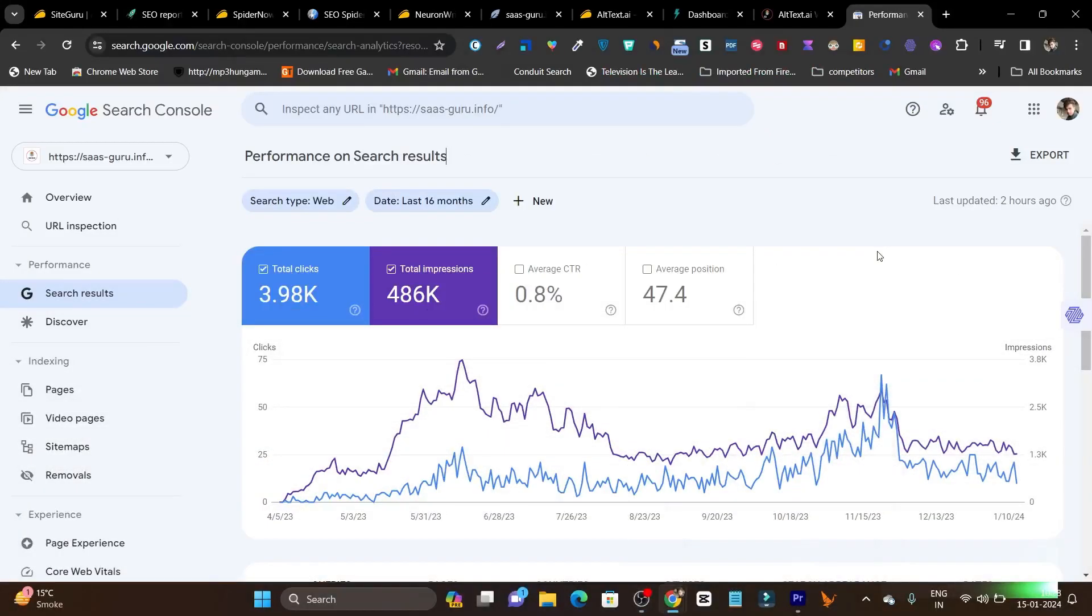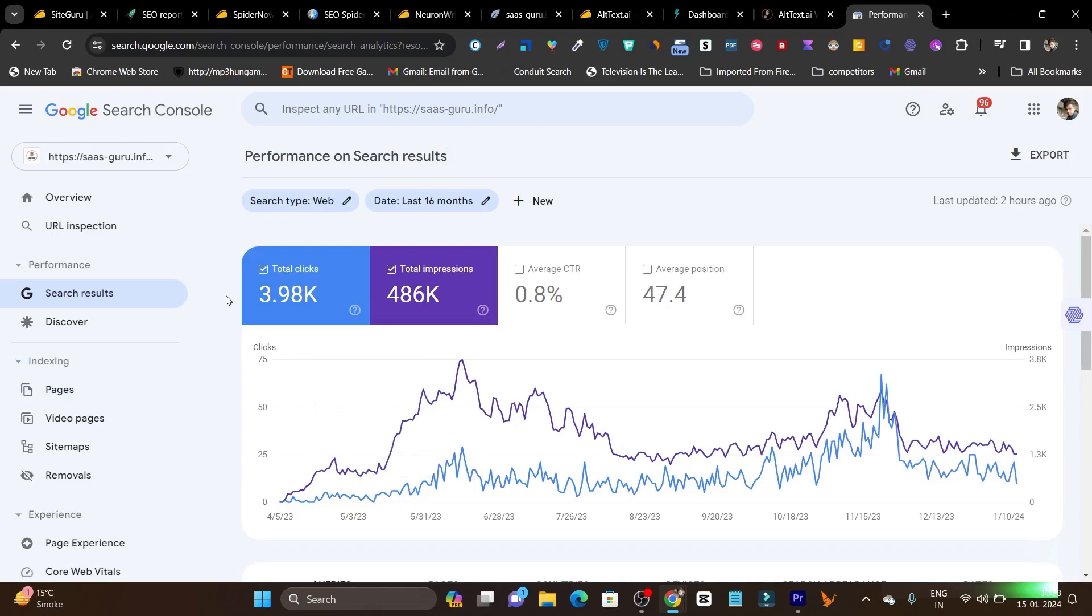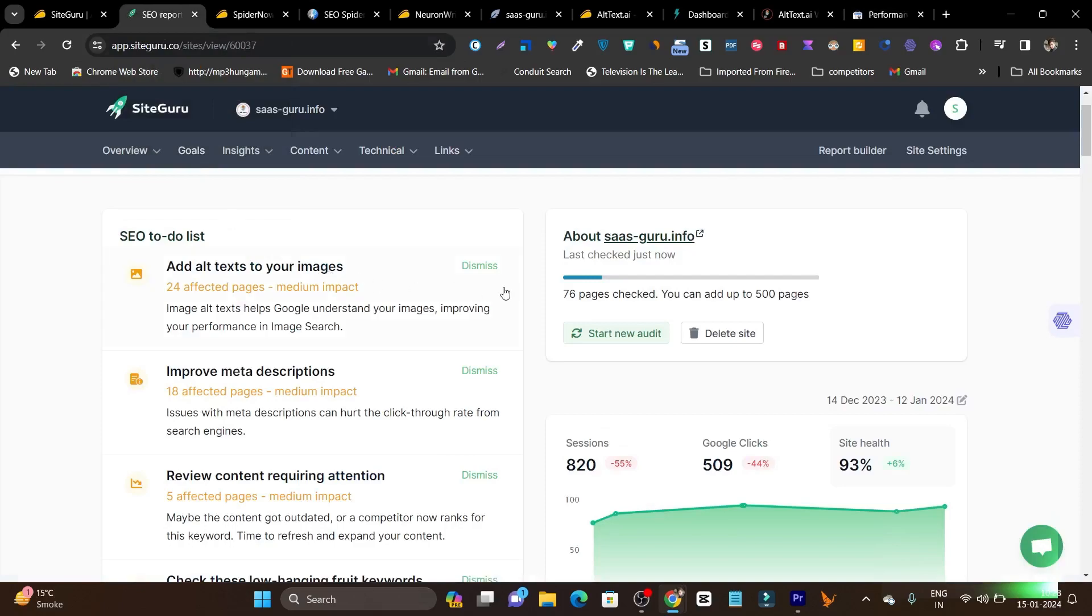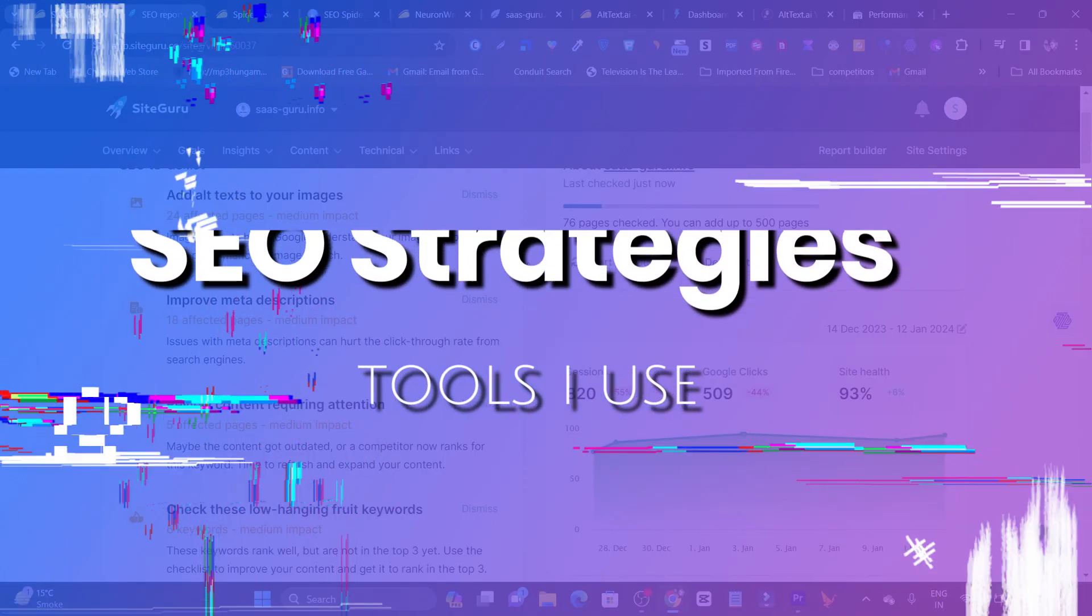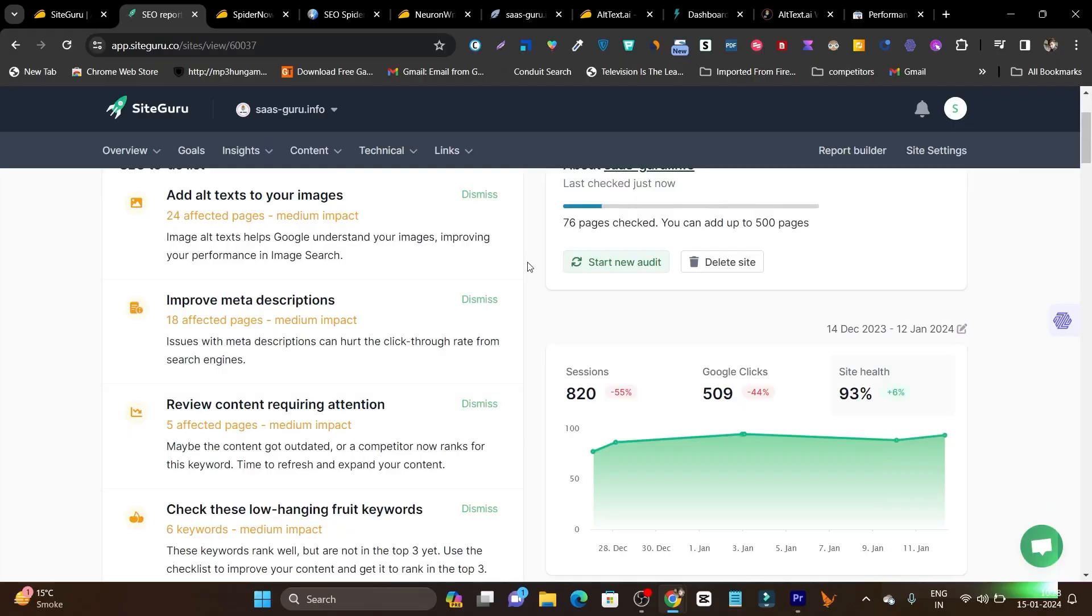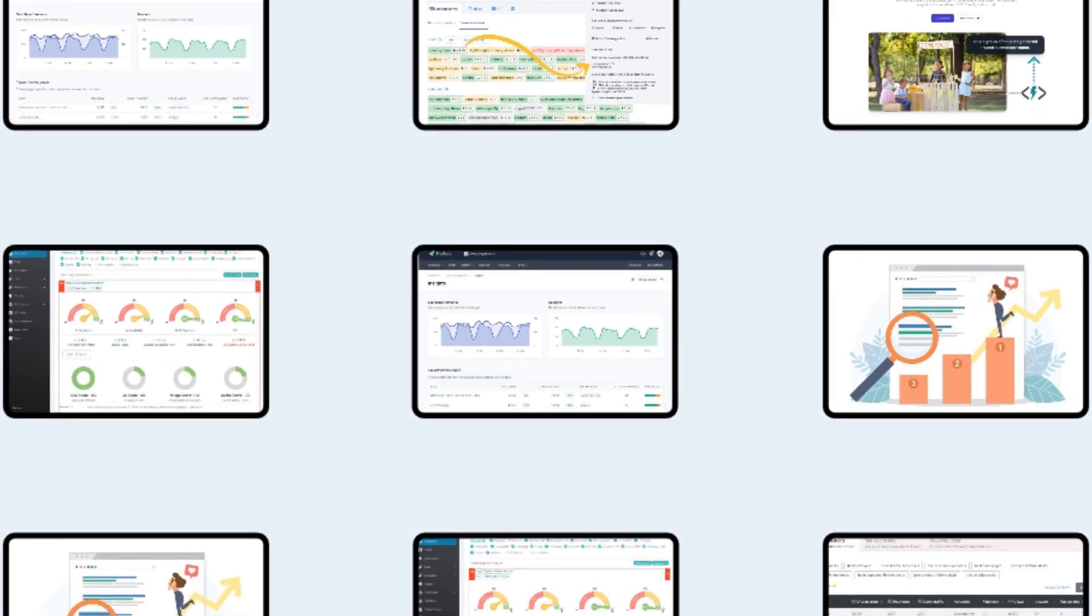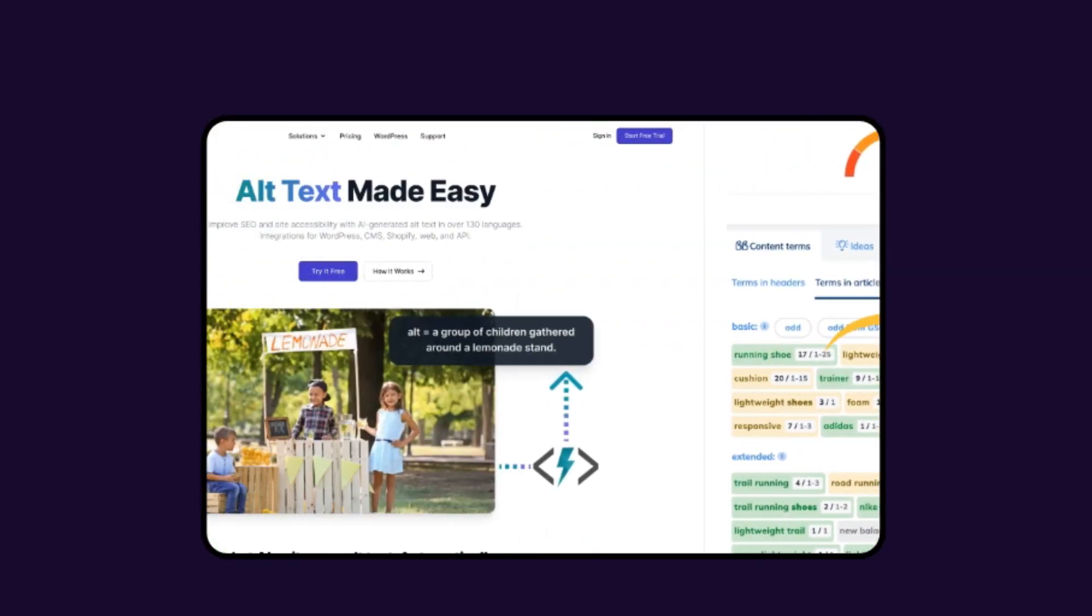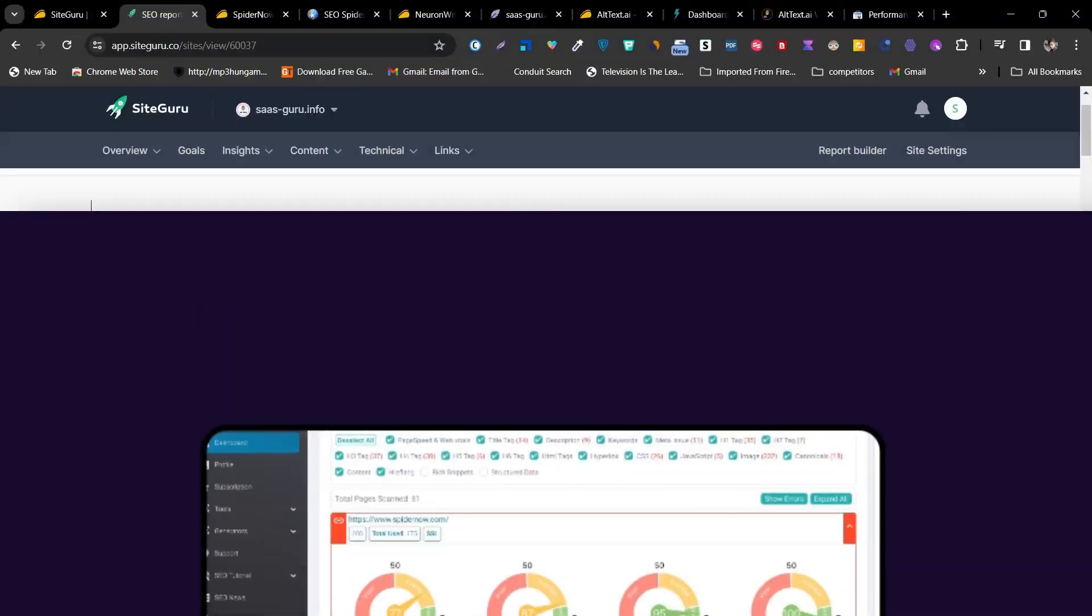If you want to rank higher on Google and get these kind of results, you need to improve your SEO. And before improving, you need to know what SEO errors you are getting. So in this video, I'm going to show you all of my SEO strategies and the tools I use to improve my rankings on Google and get the most traffic. These are the tools I personally use and I'm going to suggest them in this video.